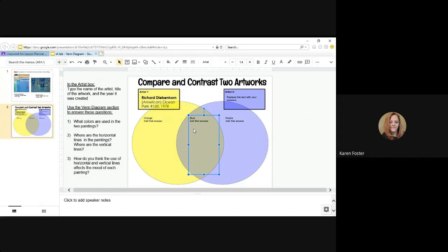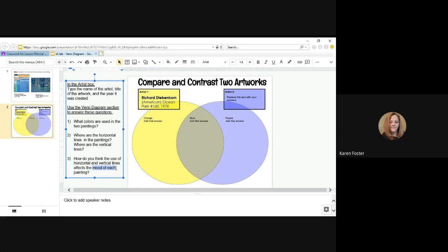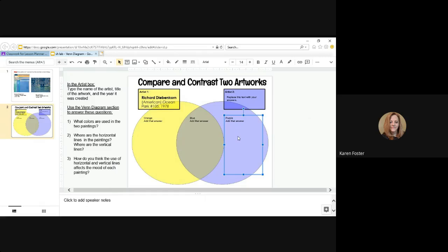Okay. Then your third question. How do you think the use of horizontal and vertical lines affects the mood of each painting? Okay. Now, this is asking you about the mood of each. Okay. Not both. The mood of each. So this answer, you will have one answer for Richard's side of the Venn diagram and you'll have an answer for Claude's. Okay.